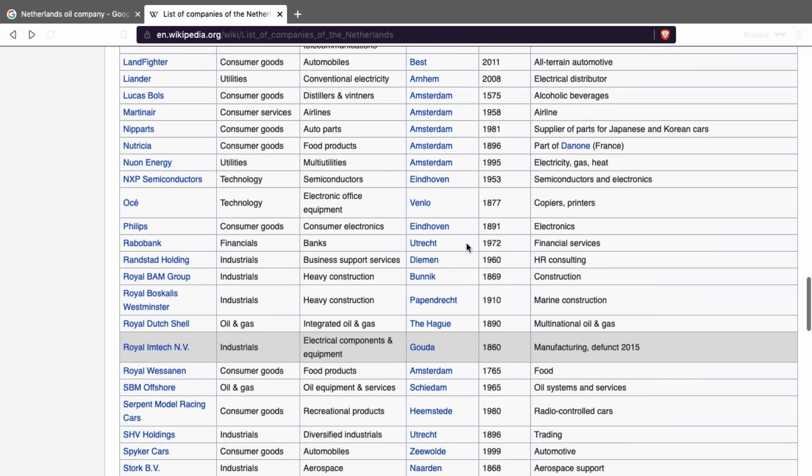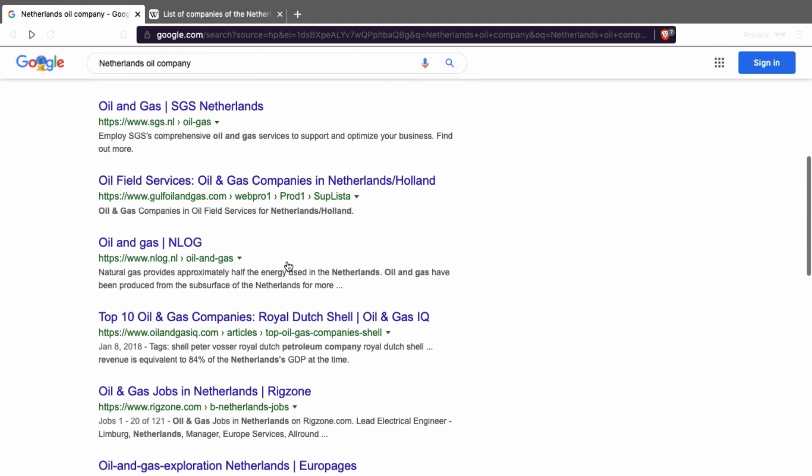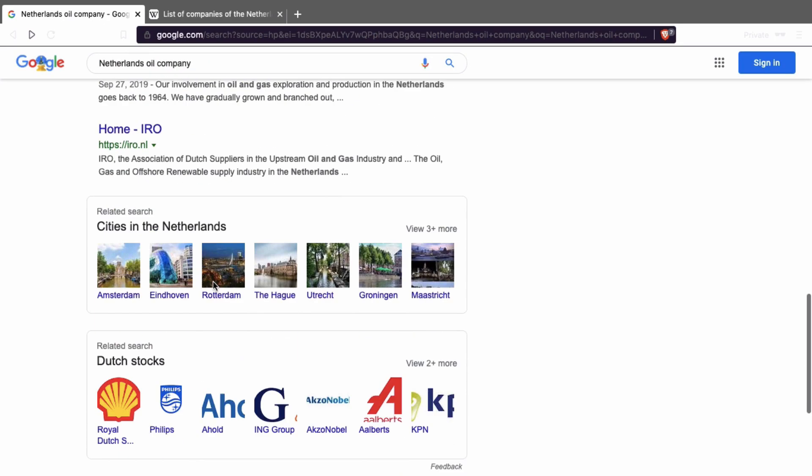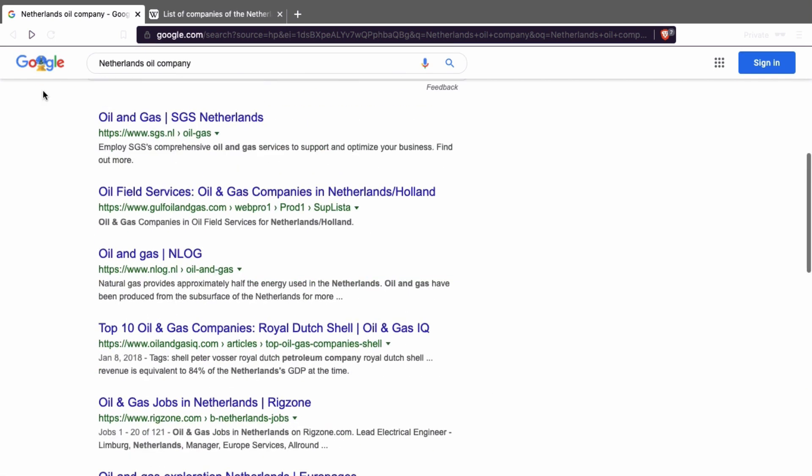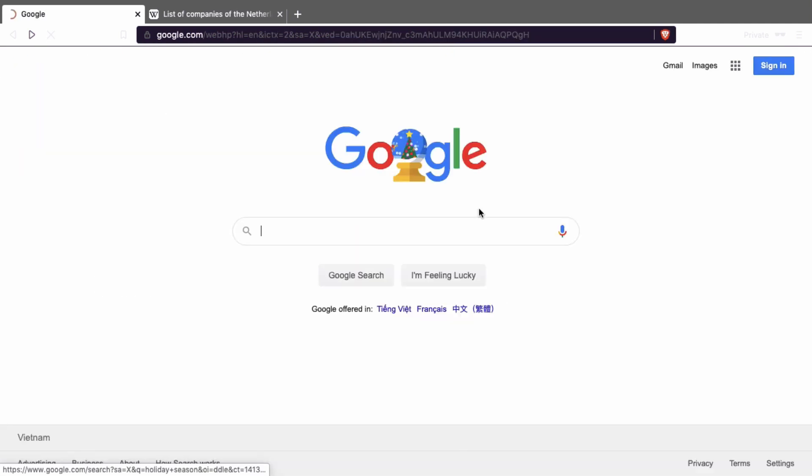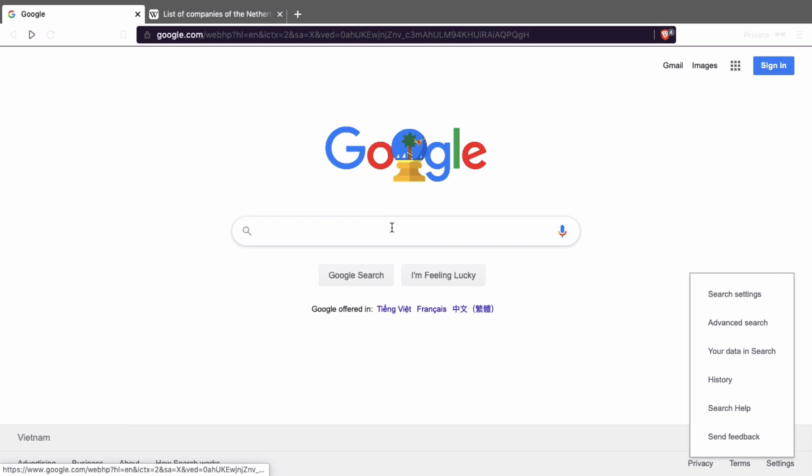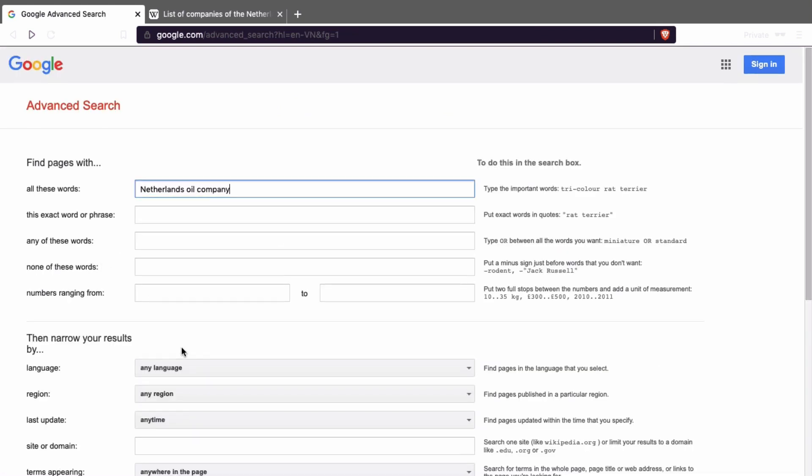But if you want to see how the industry is going, you can look at here. But you can also do this, for example. Results are going to be different. Let me give you the difference.